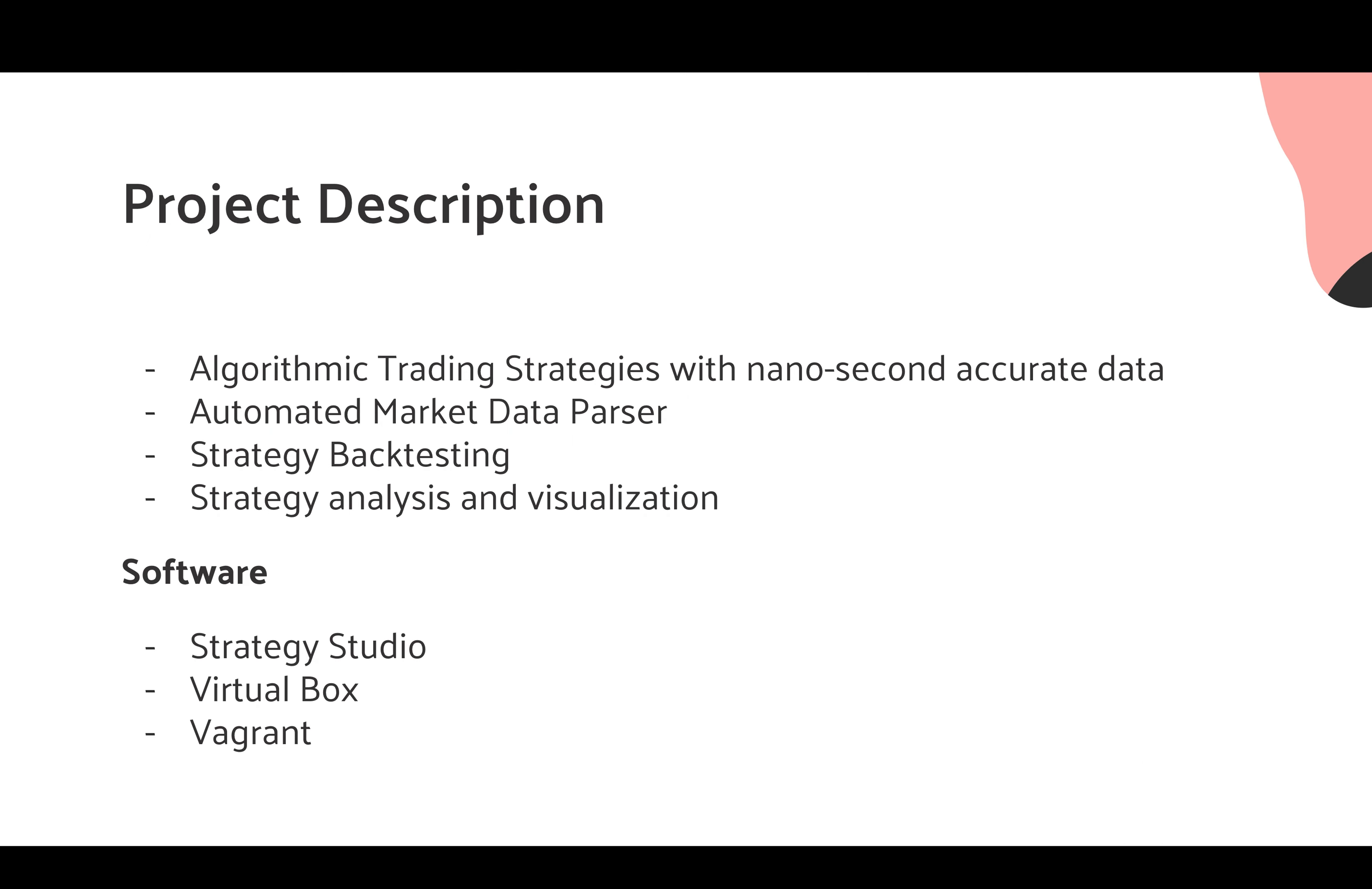Let's start off with our project description. We are basically implementing algorithmic trading strategies given nanosecond accurate data. Therefore, we have an automated market data parser, we have strategy backtesting, and some analysis and visualizations.